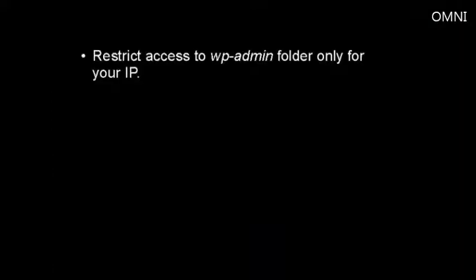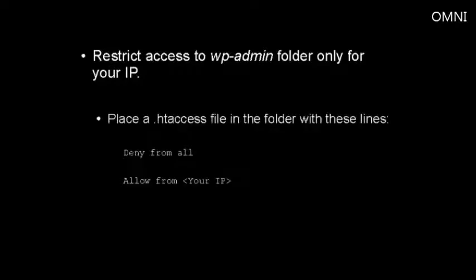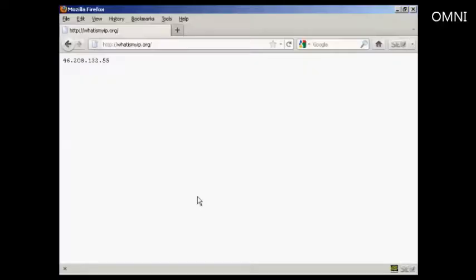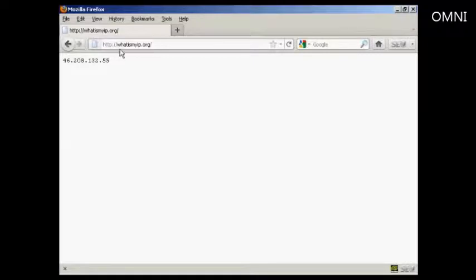Another thing you should do is restrict access to the wp-admin folder to only your IP address. You can easily do this by placing a .htaccess file in the wp-admin folder containing these lines. You want it to say deny from all, then you have a blank line, and then you say allow from, and you put your IP address in the tag there. You can see what your IP is at this URL, which is whatismyip.org.